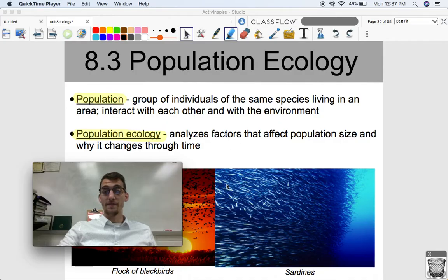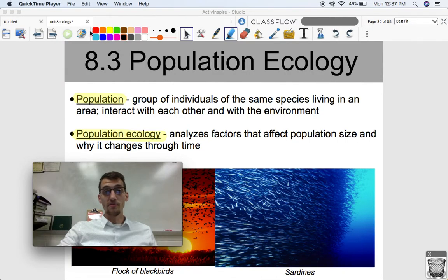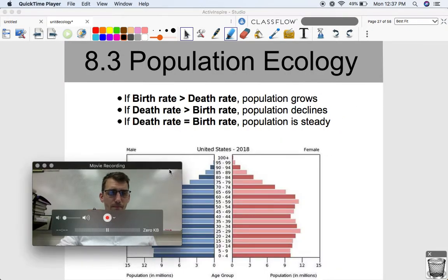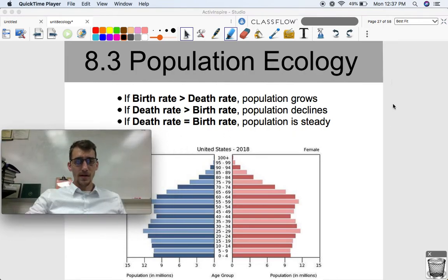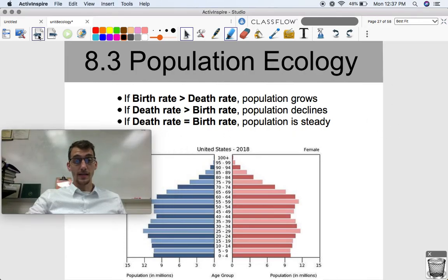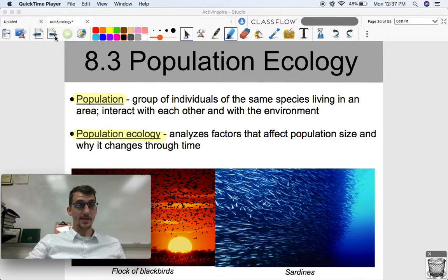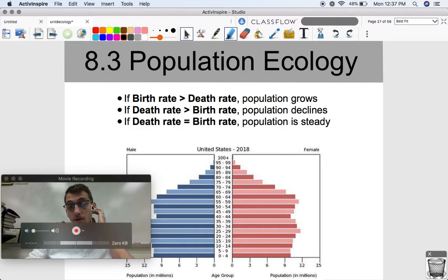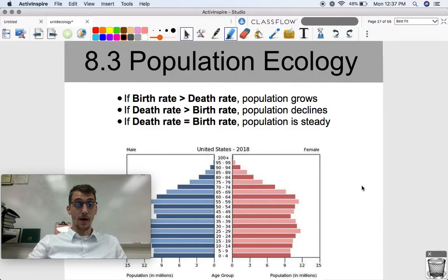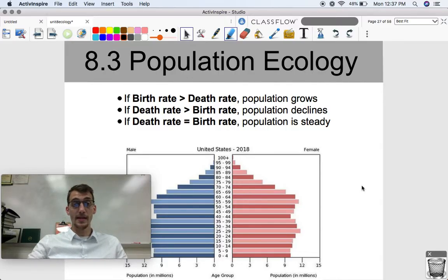What we're studying with Population Ecology is analyzing factors that affect population size and why population size changes over time. There will be a little bit of math involved, so be prepared for that. The factors that cause a population to go up and down really boil down to two things: birth rate and death rate.